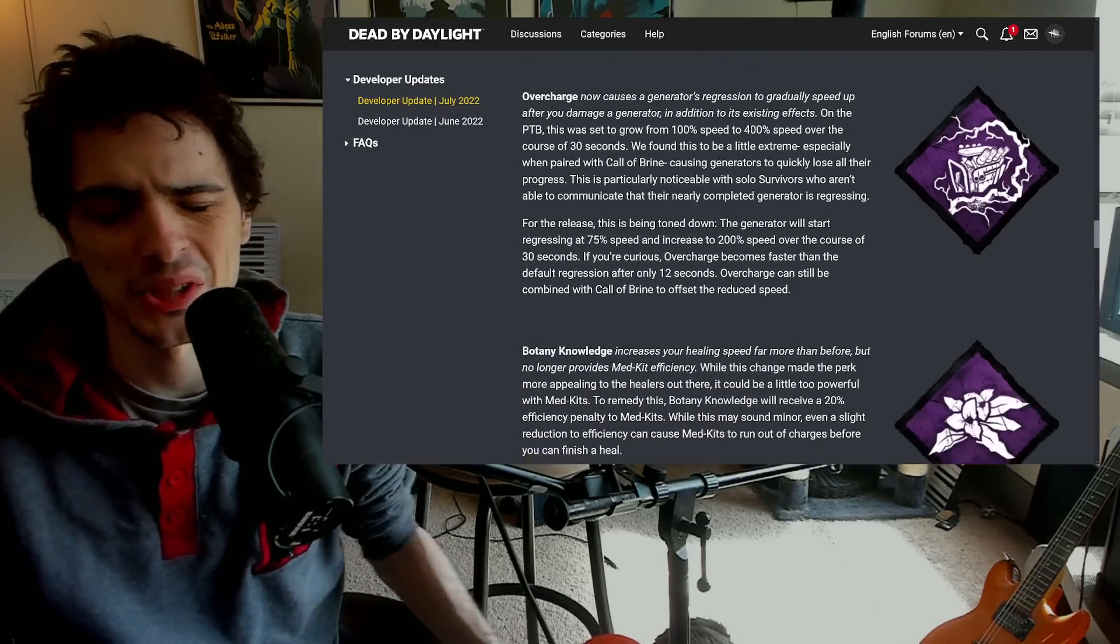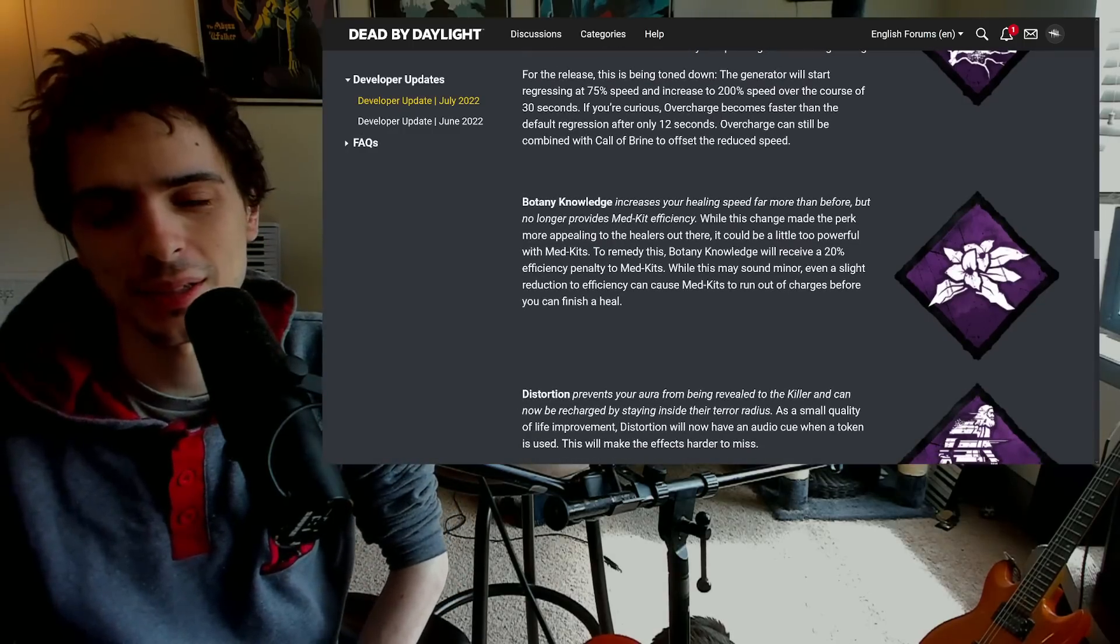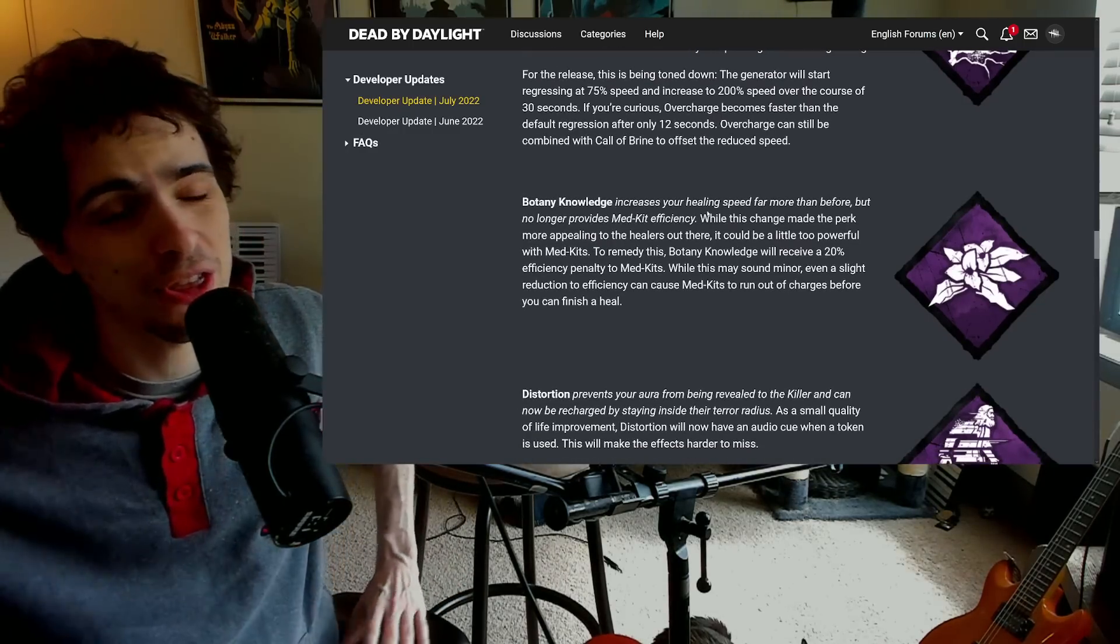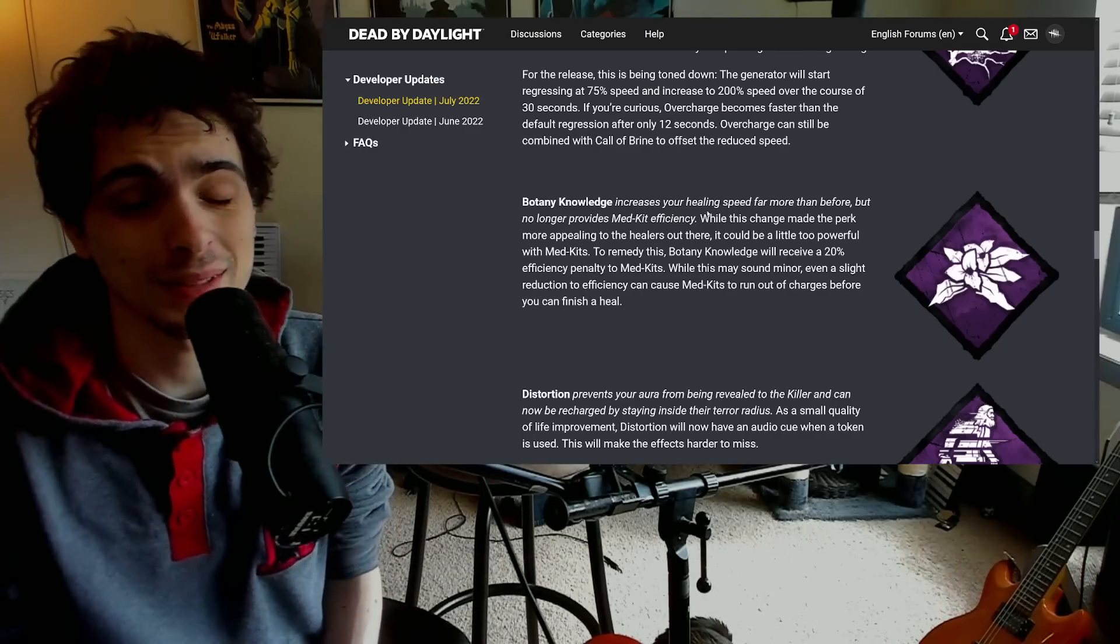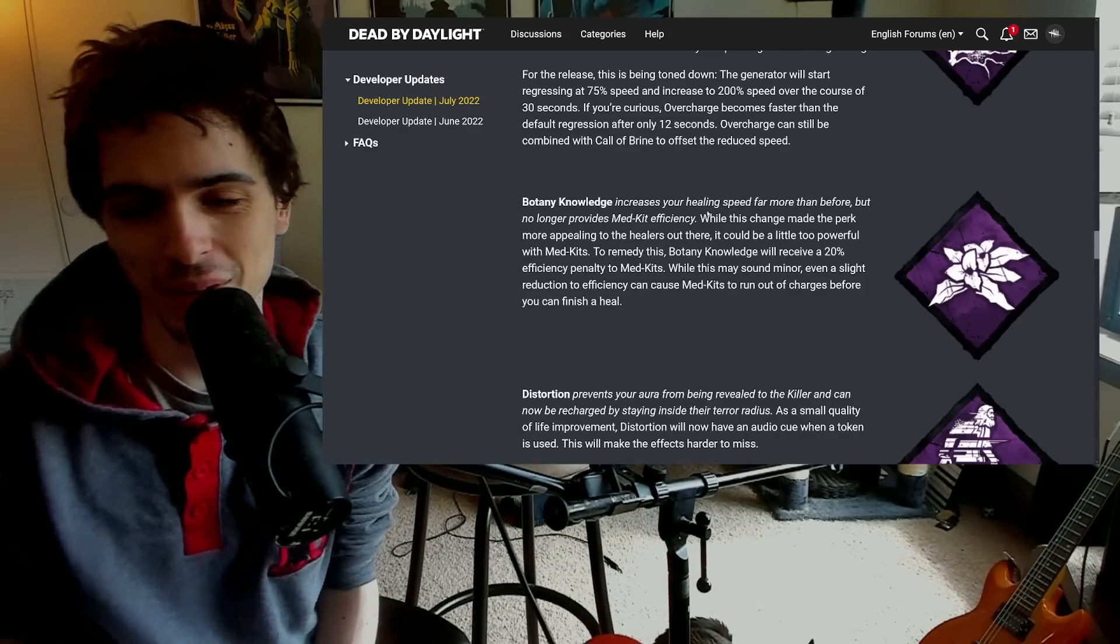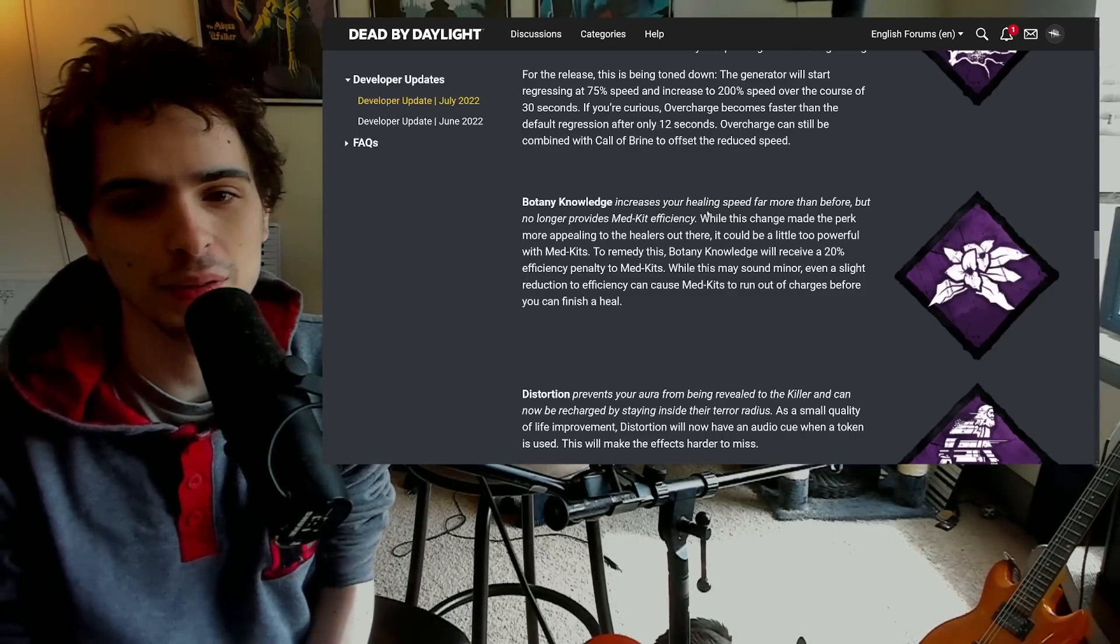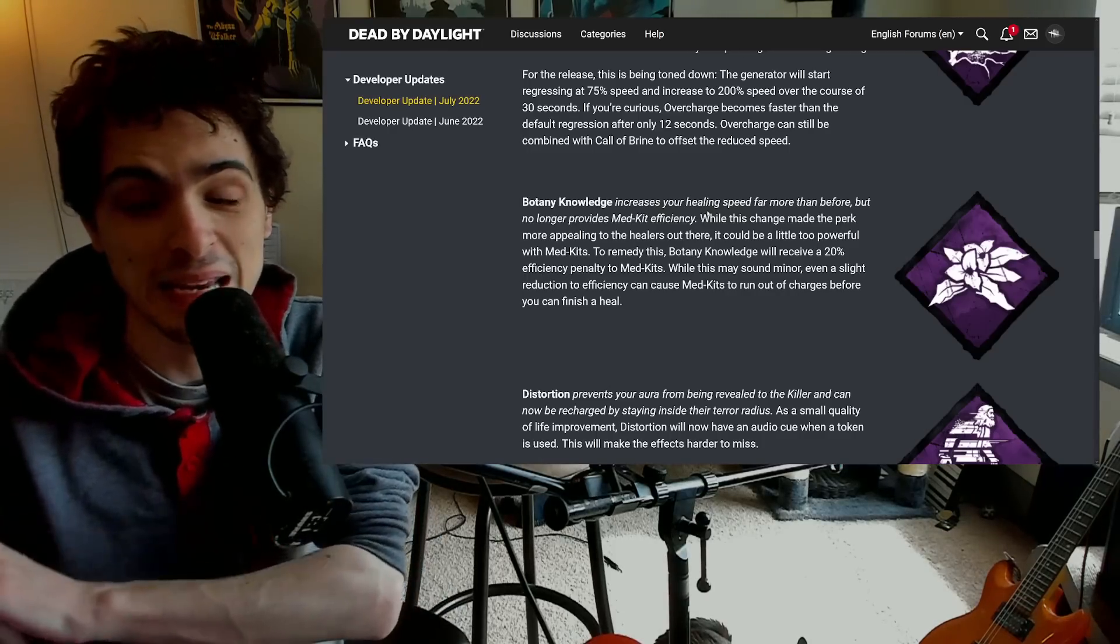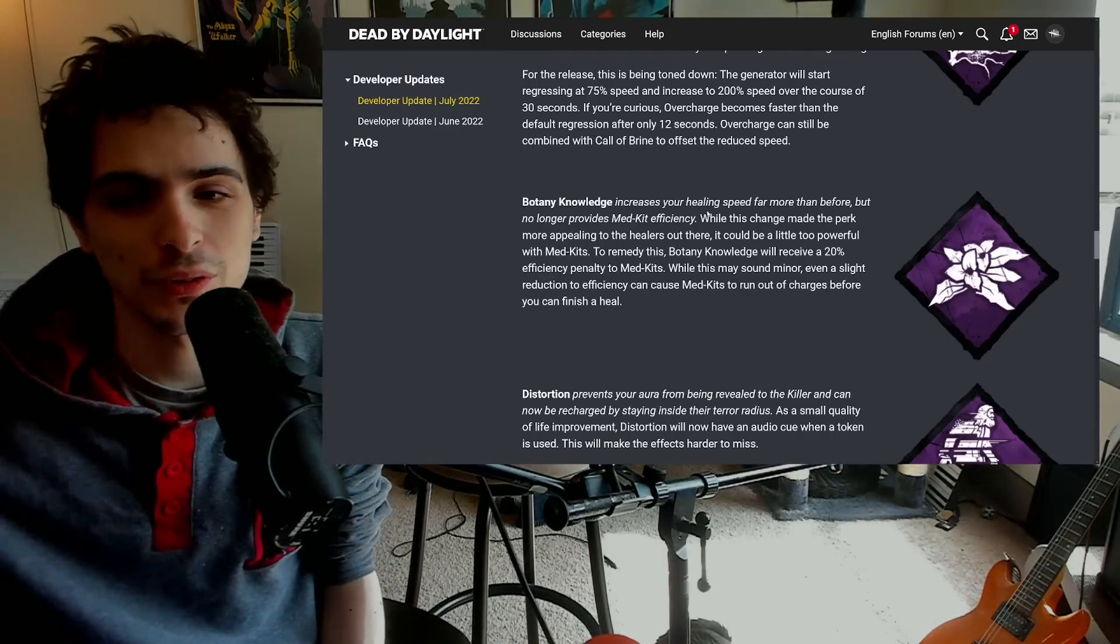So yeah, I don't know, I think that's kind of an over-nerf and I think people will still use it, it's just not as good anymore. I'm not really sure if it's going to be worth it now. Botany Knowledge, kind of a weird... this is just thematically a very weird change but gameplay balance-wise it's actually kind of perfect. So I'm kind of conflicted how I feel about this.